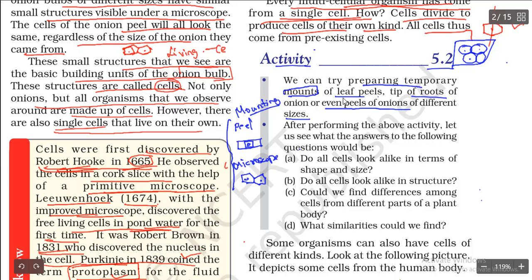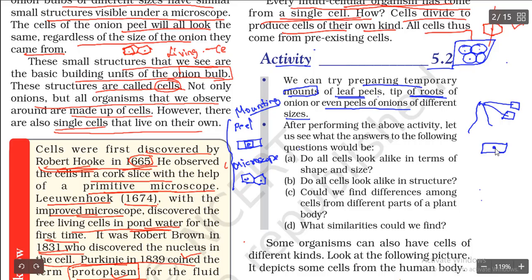By using the same method we can see cells of leaf peel and the tip of the root. The tip of the root means you take a small section from the root tip, place it on a slide, cover it with a cover slip, and observe it under the microscope. You can do this mounting process for various things like leaf peel, tip of the root, or onion peels of different sizes.